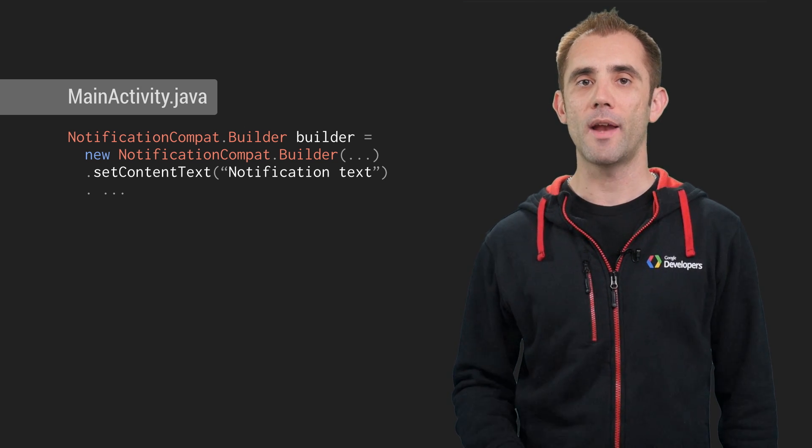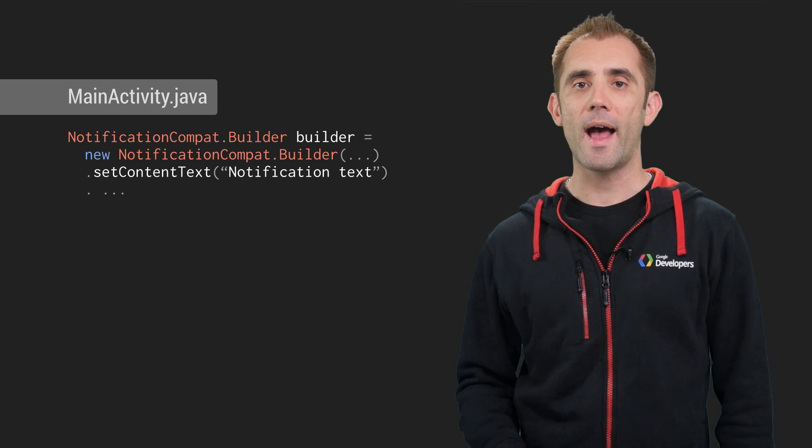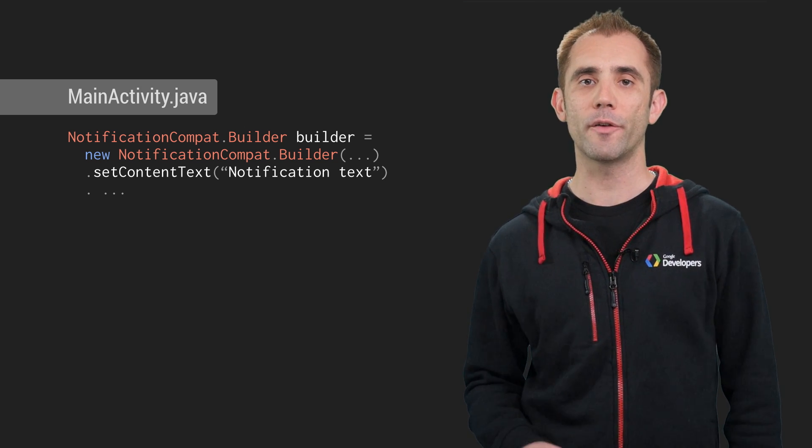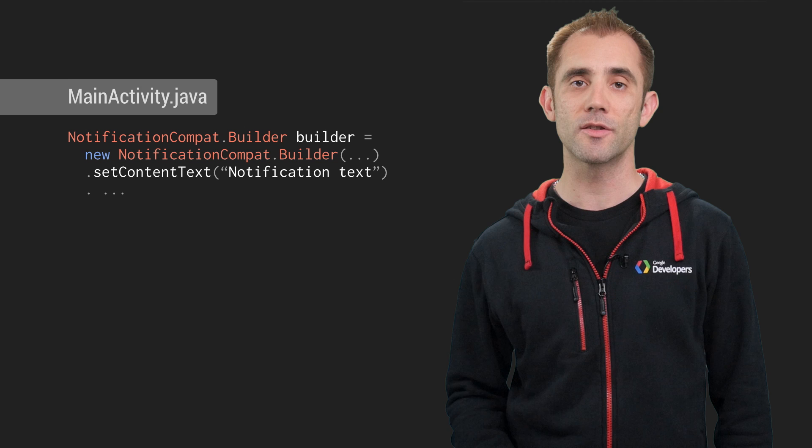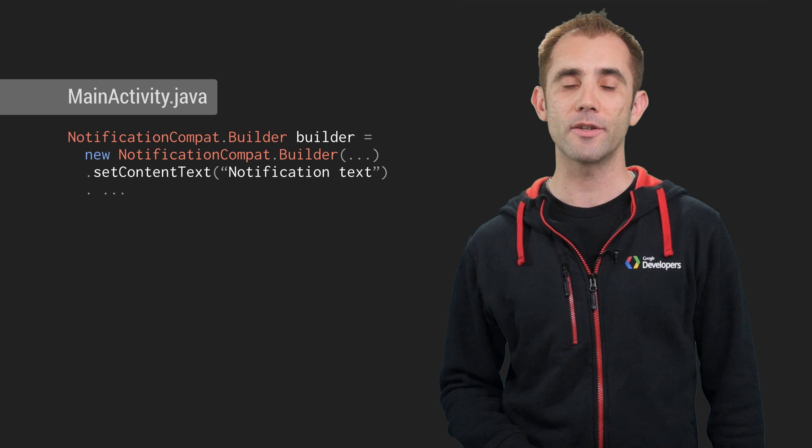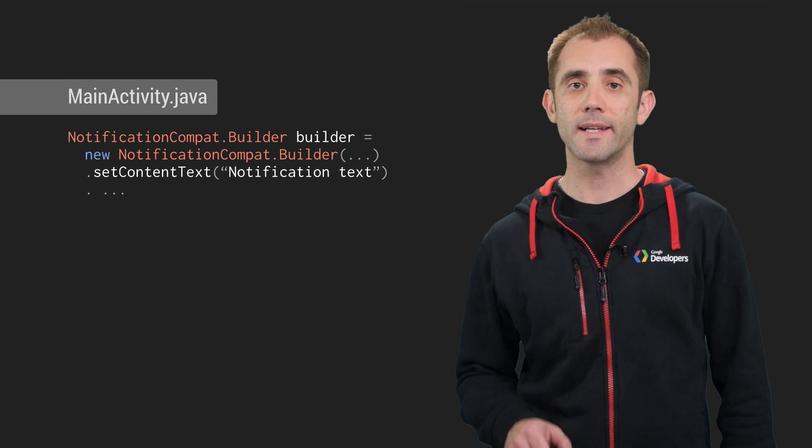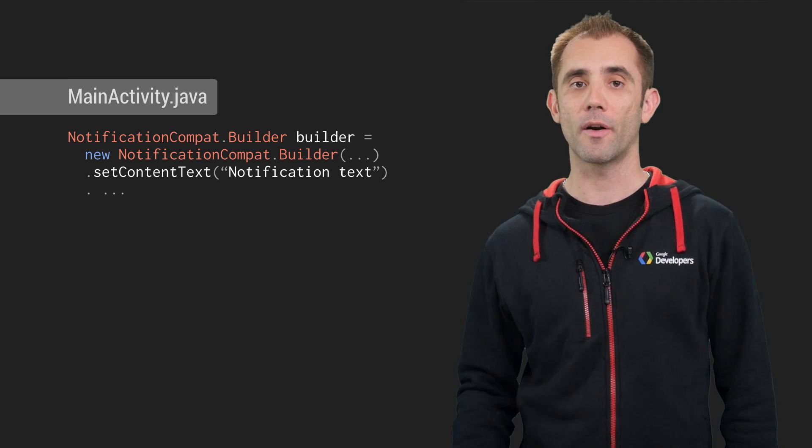Now what I'm going to show you is how to add some simple notification extensions to your notification objects to get Android Auto functionality.